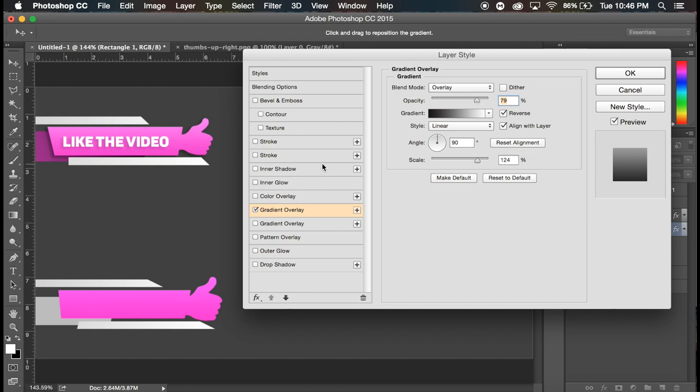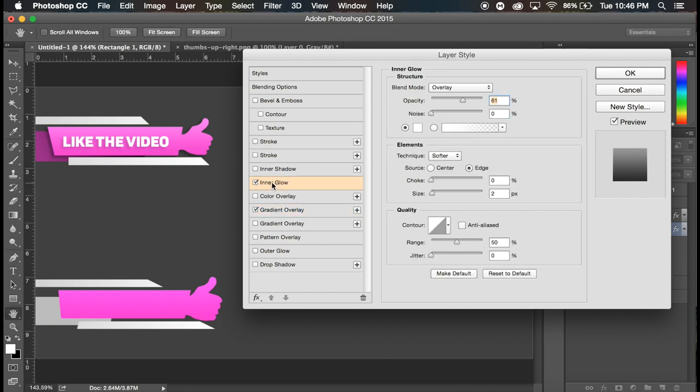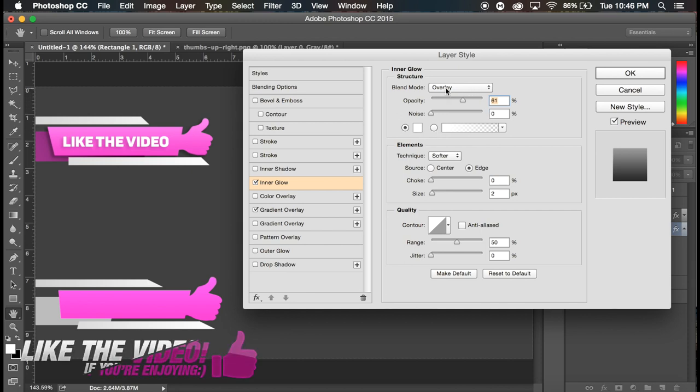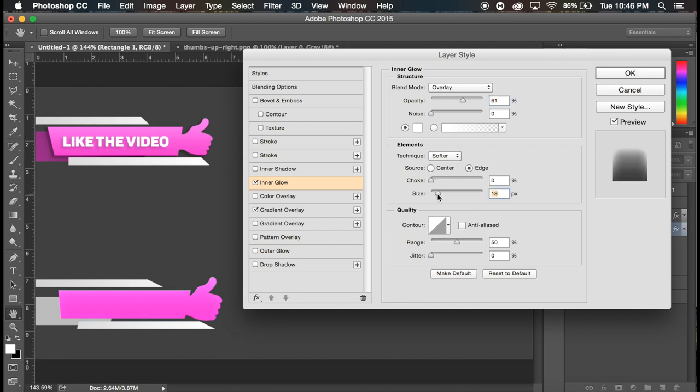And let's go ahead to inner glow. And we're gonna have white and we're gonna have it set to overlay and about 61 percent, choke of zero, size you can mess around with the size. I'm gonna go around five. Okay, that works.